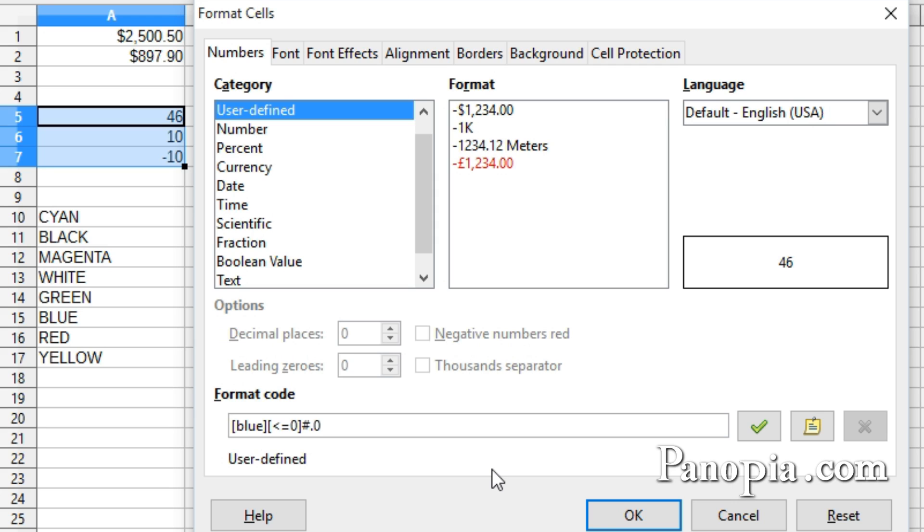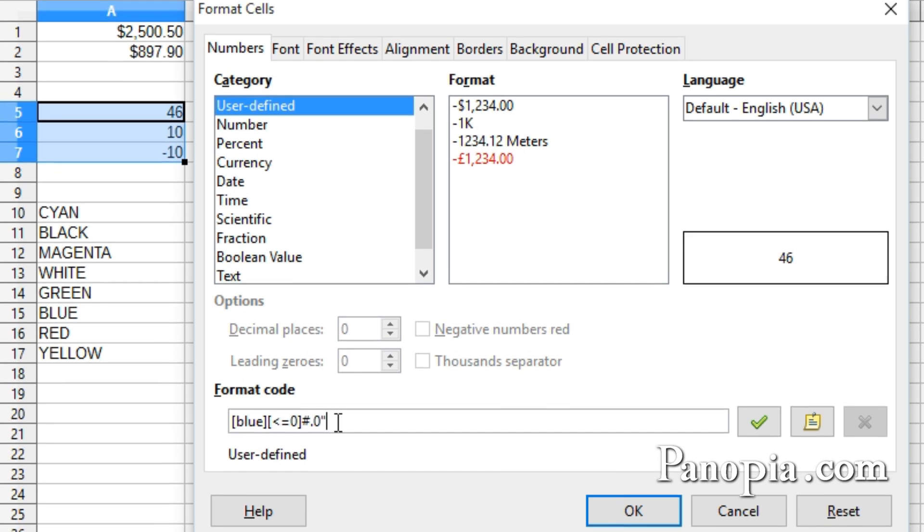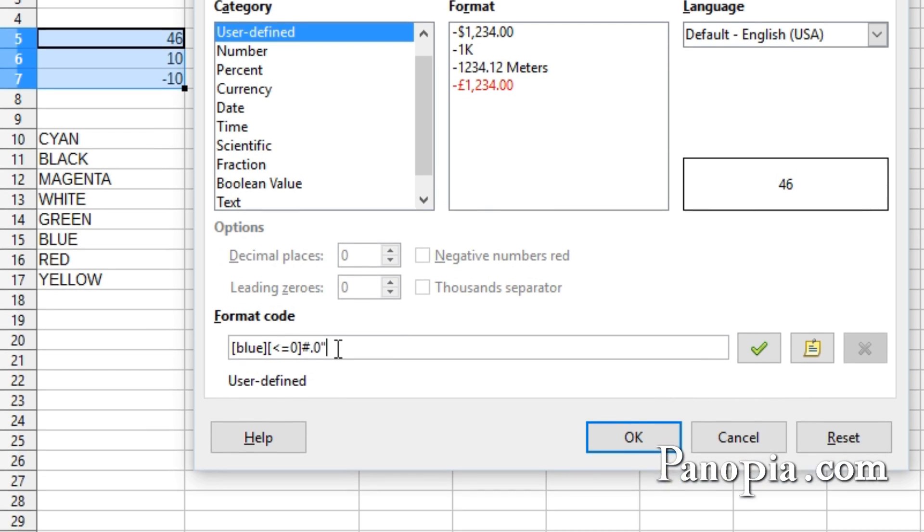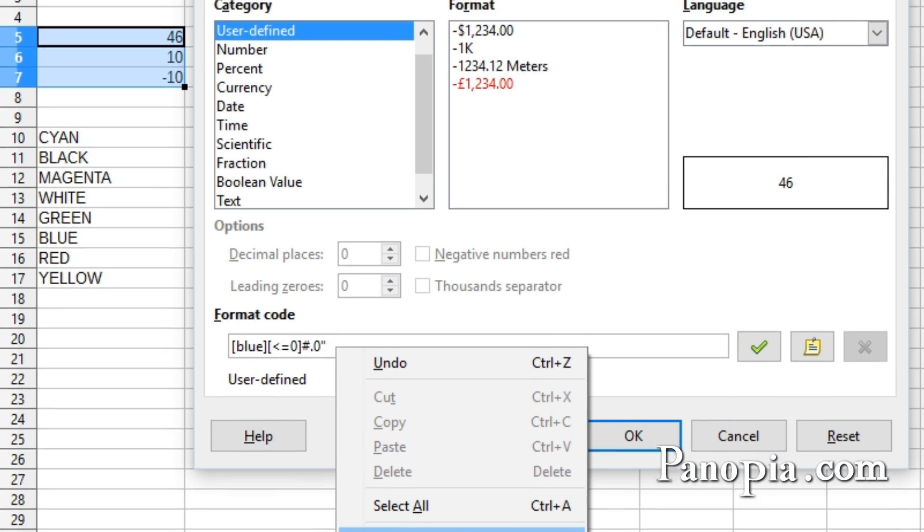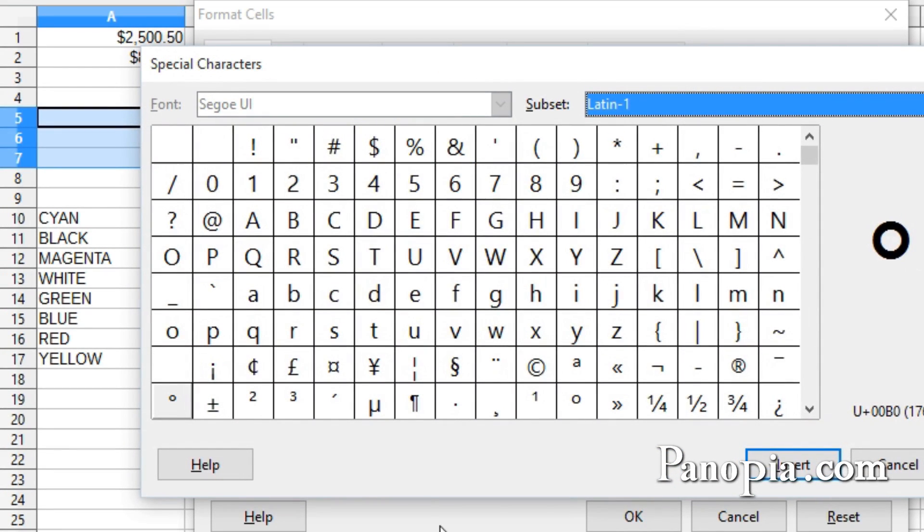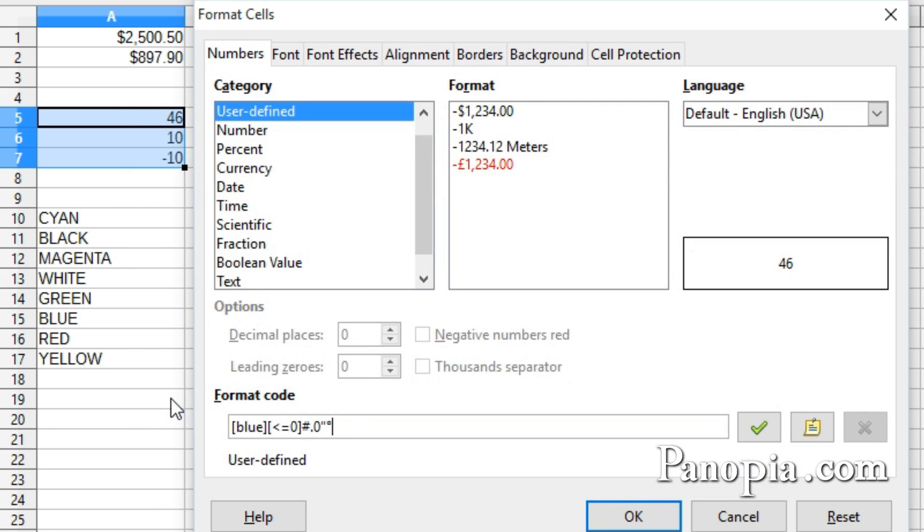Next, I want it to have the degree symbol and a C for centigrade. Since this is text, it must be placed in double quotes. So double quote. Then for the degree symbol, I need to right-click and choose Special Character. Then double-click on the degree symbol. Now I type a C, then end quote.